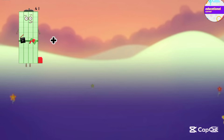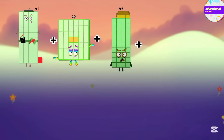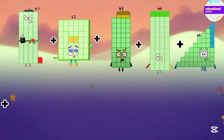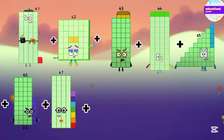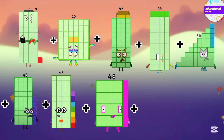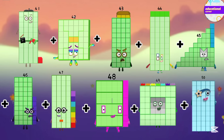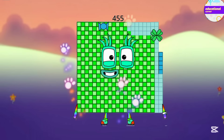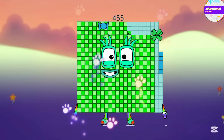Now we add 41, 42, 43, 44, 45, 46, 47, 48, 49, and 50. So the answer is 455.